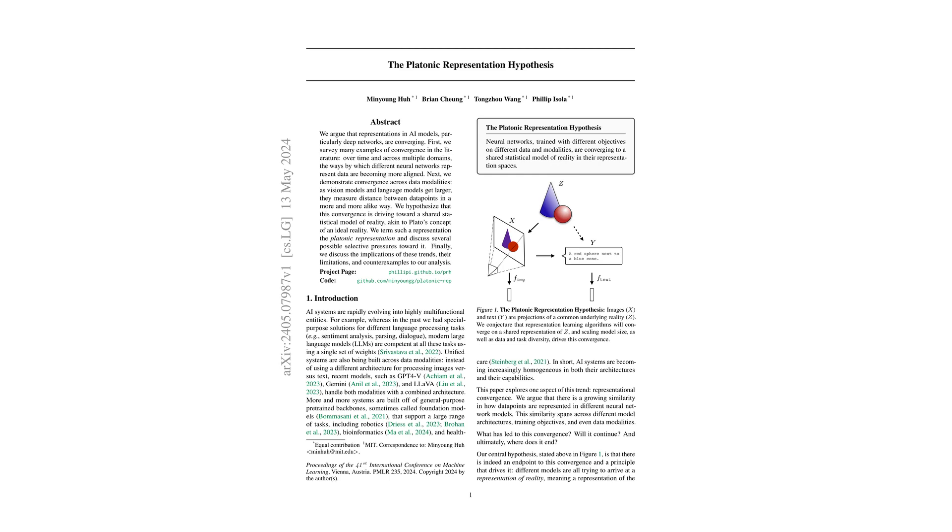The idea is that despite differences in training and data, these models end up learning similar representations. It's a fascinating concept that challenges some of our basic assumptions about AI.